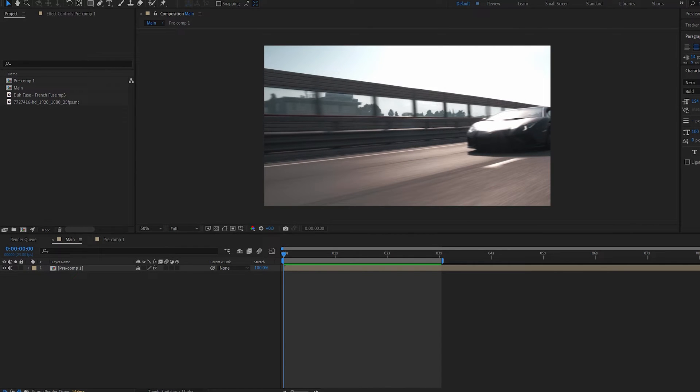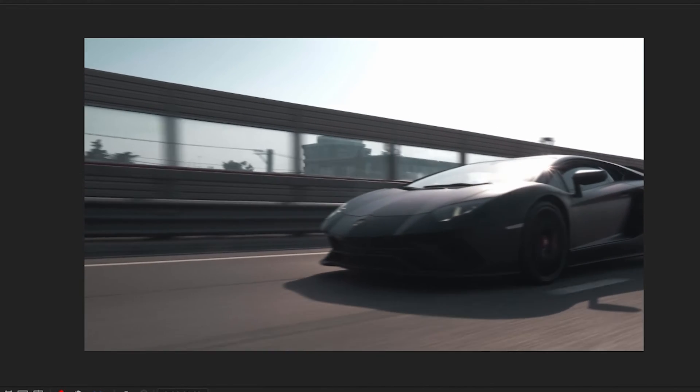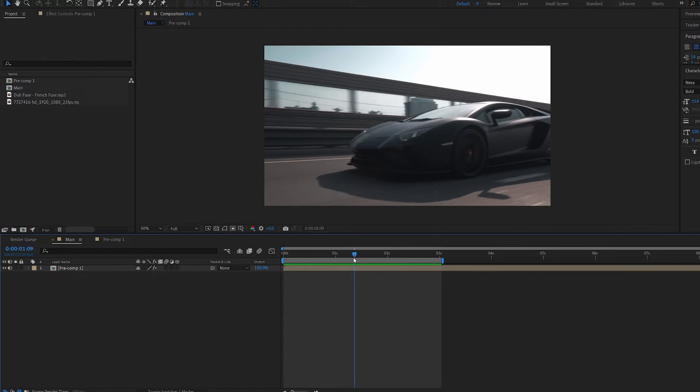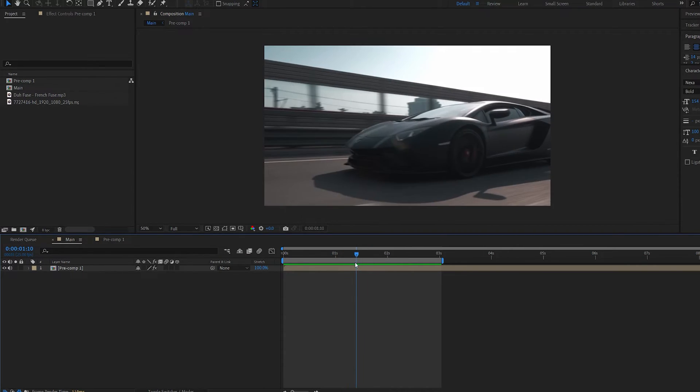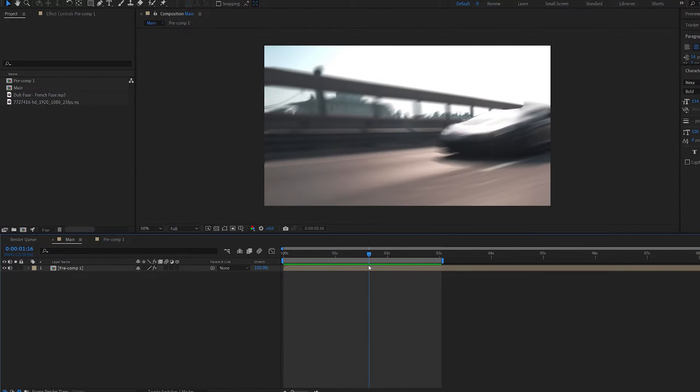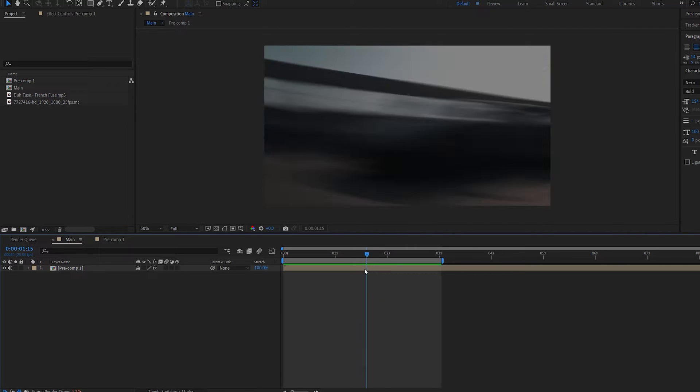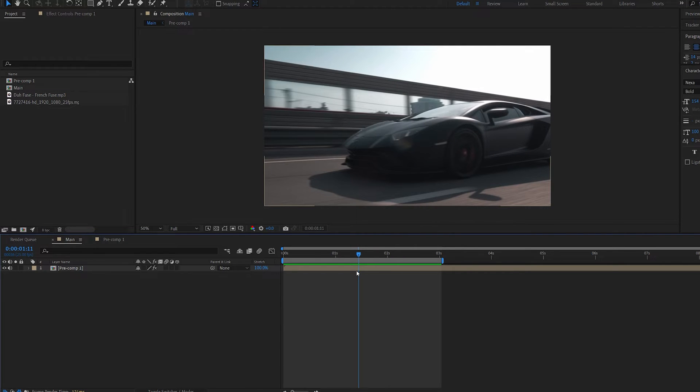In this tutorial we'll be creating this time jitter effect using After Effects. This cool little jitter part is what we're going to be creating and this is done using two simple keyframes and I'll show you how you can control that. Let's get into it.